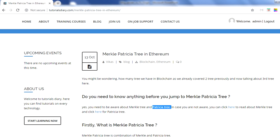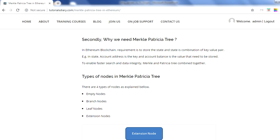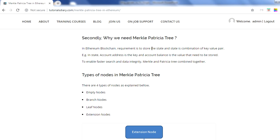Merkle Patricia Tree is a combination of both trees used in Ethereum. Ethereum doesn't use Merkle tree alone, nor Patricia tree alone — it combines them and uses the functionality of both. The reason this tree is required is that in Ethereum we need to store key-value pairs, such as account addresses as keys and account balances as values. An account can have multiple values — a balance, transfers to other accounts, and more. This information stored as key-value pairs is called the state tree in Ethereum.